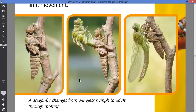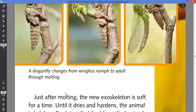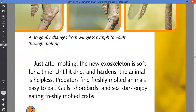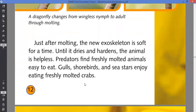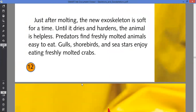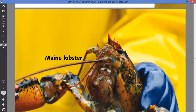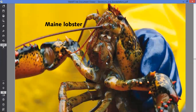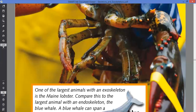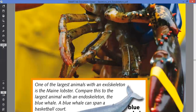This is called molting, or we call it shedding. Just after molting, the new exoskeleton is soft for a time until it dries and hardens. The animal is helpless during this time, very vulnerable to predators. Predators find freshly molting animals easy to eat. Fish, starfish, and sea stars enjoy eating freshly molting crabs.